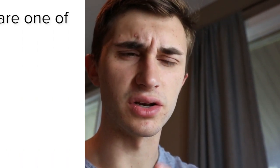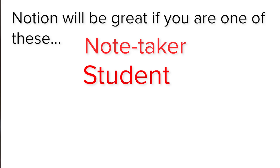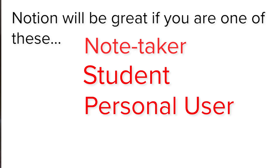Before I get into today's video, I just want to let you guys know that this is going to be great if you're a note taker, a student, a personal Notion user, or somebody who's using Notion in their career or their business.